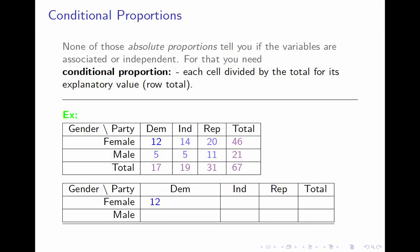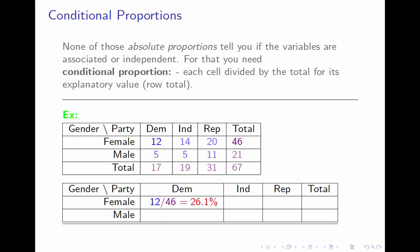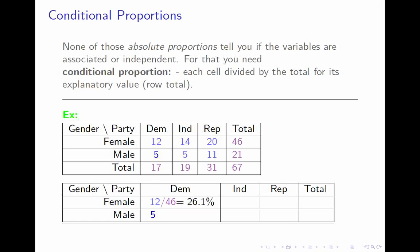None of those tell you whether the variables are associated. Knowing what percentage of Democratic women there are doesn't tell you if women are more or less likely to be Democrat, Republican, or Independent. For that, you need conditional proportions — dividing each cell by the total for its row, which is the total for each value of the explanatory variable. The conditional proportion of Democratic women is 12 divided by 46, meaning 26.1% of the women are Democrats. By the same token, 5 Democratic men divided by 21 men gives 23.8% of men being Democrats.